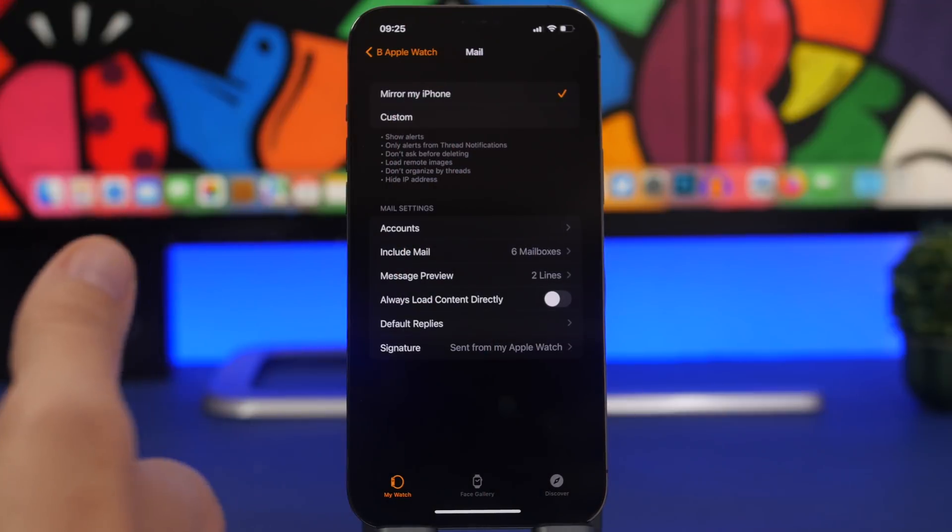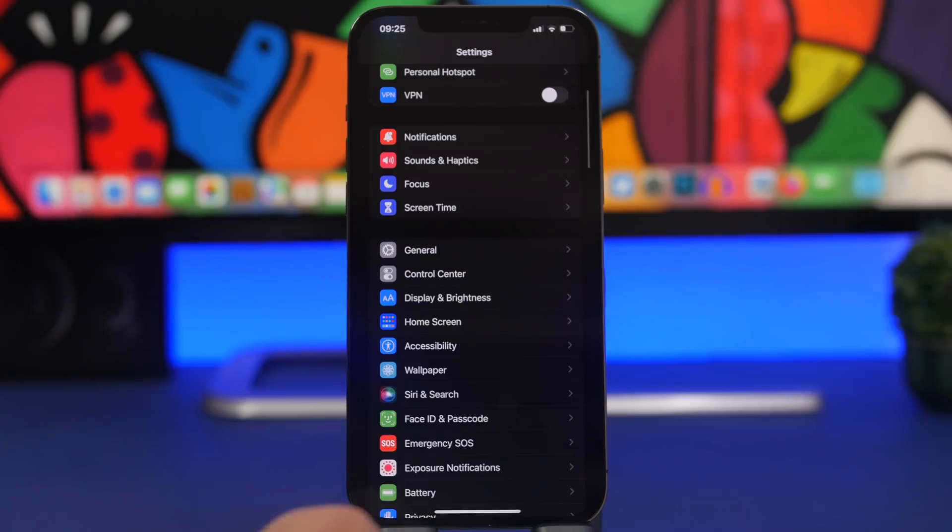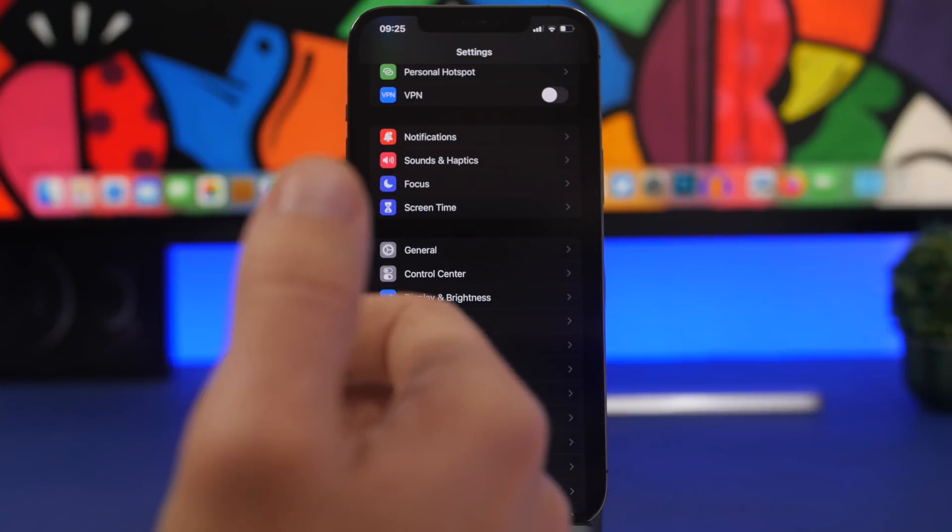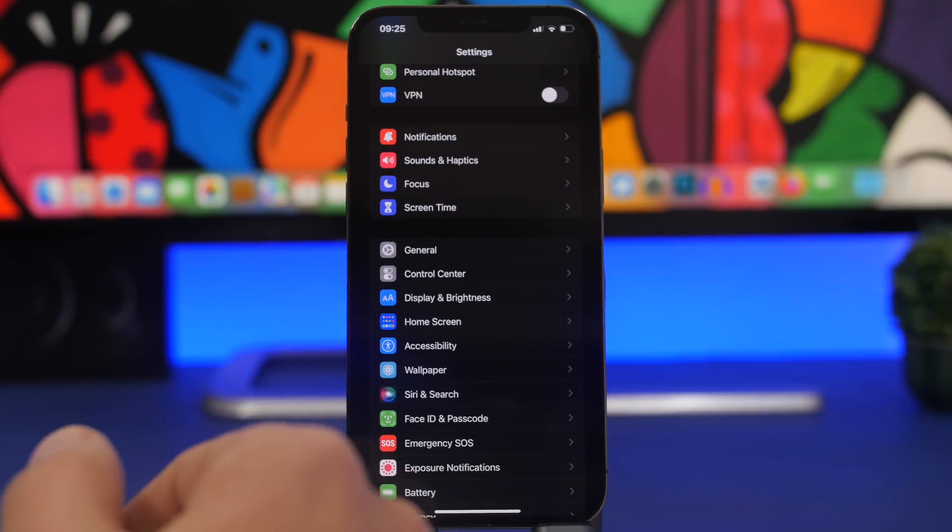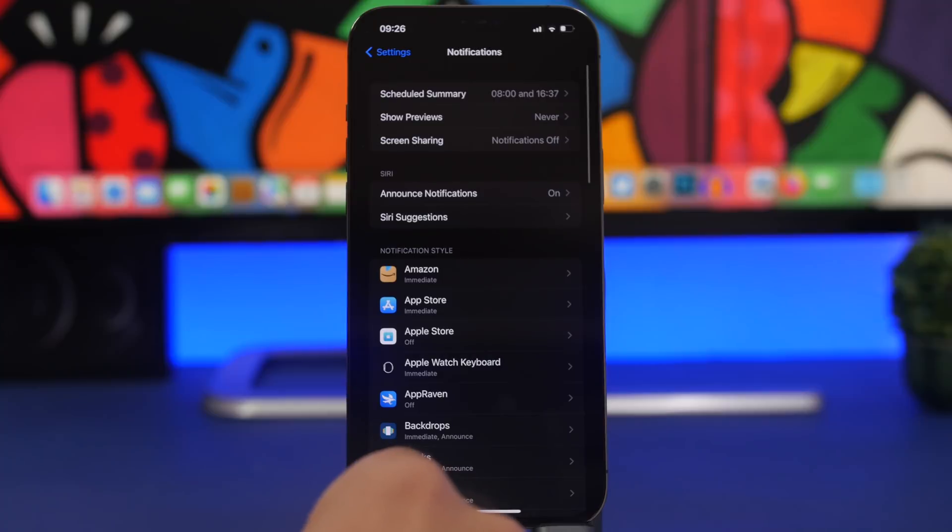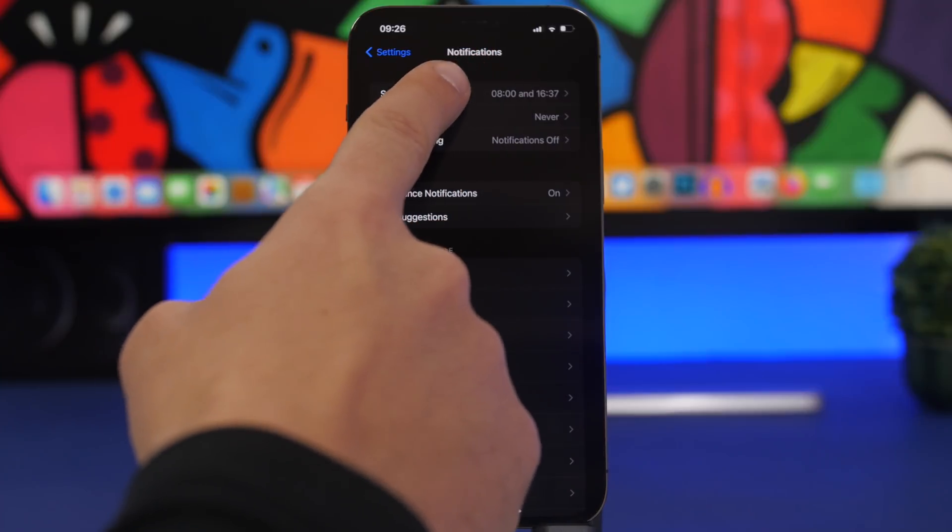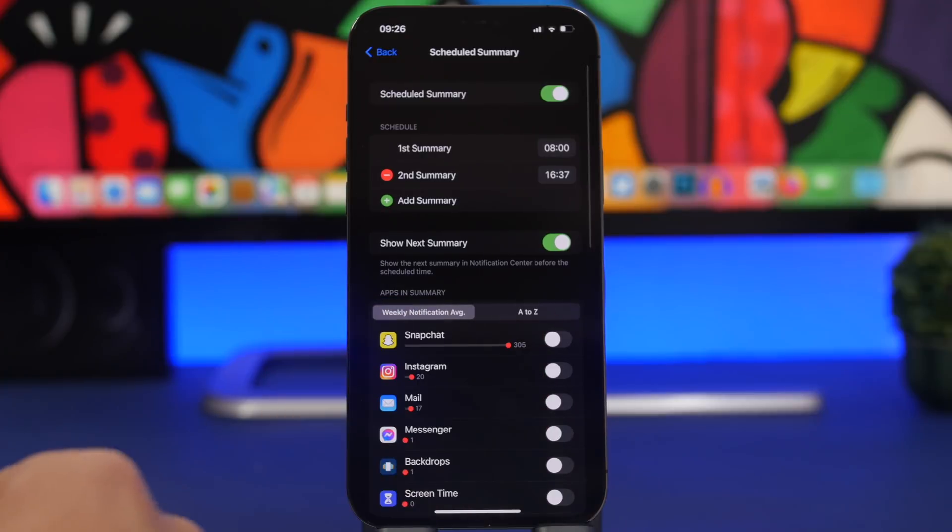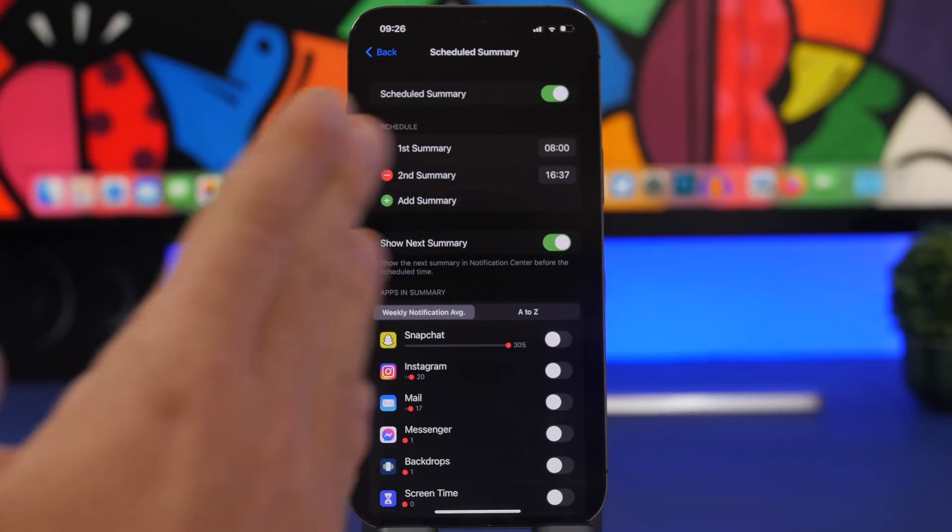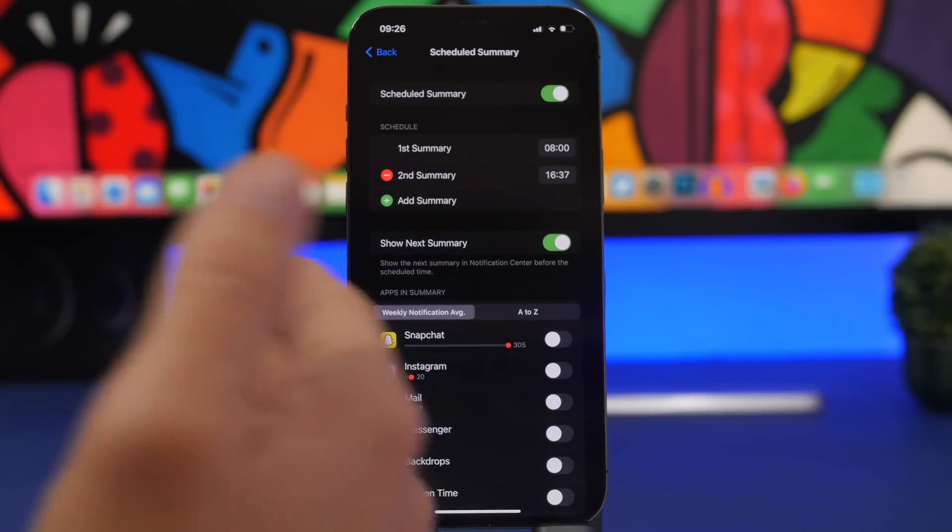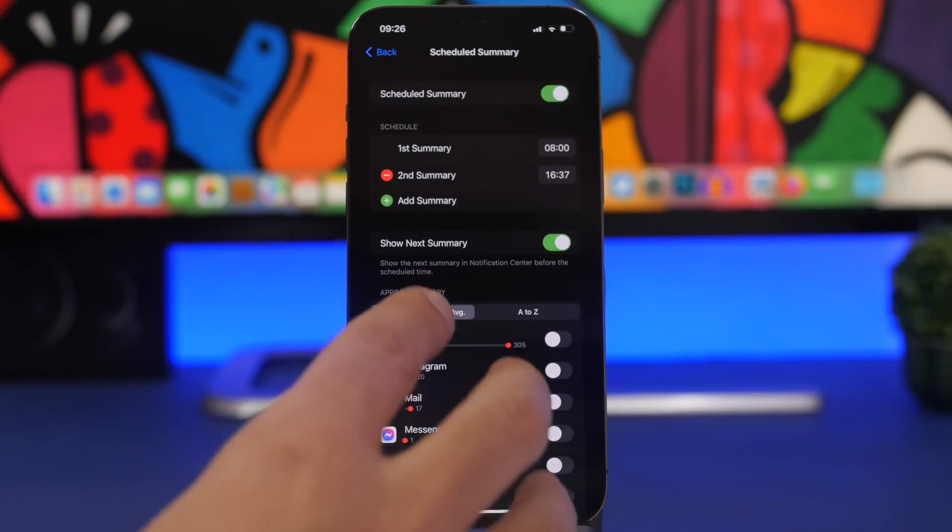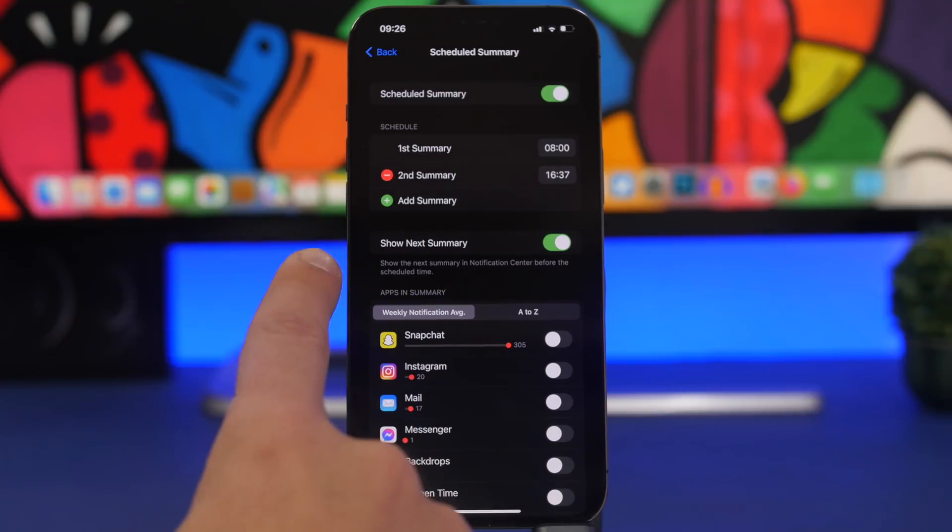We have a few changes from beta 3 that we haven't covered yet. If you go to Notifications and go to Scheduled Summary, now you will see Weekly Average. That was Daily Average, it has been changed to Weekly Average with beta 3 and I believe this to be much better than having just the daily average. You will find this under the Scheduled Summary in the Notifications settings.